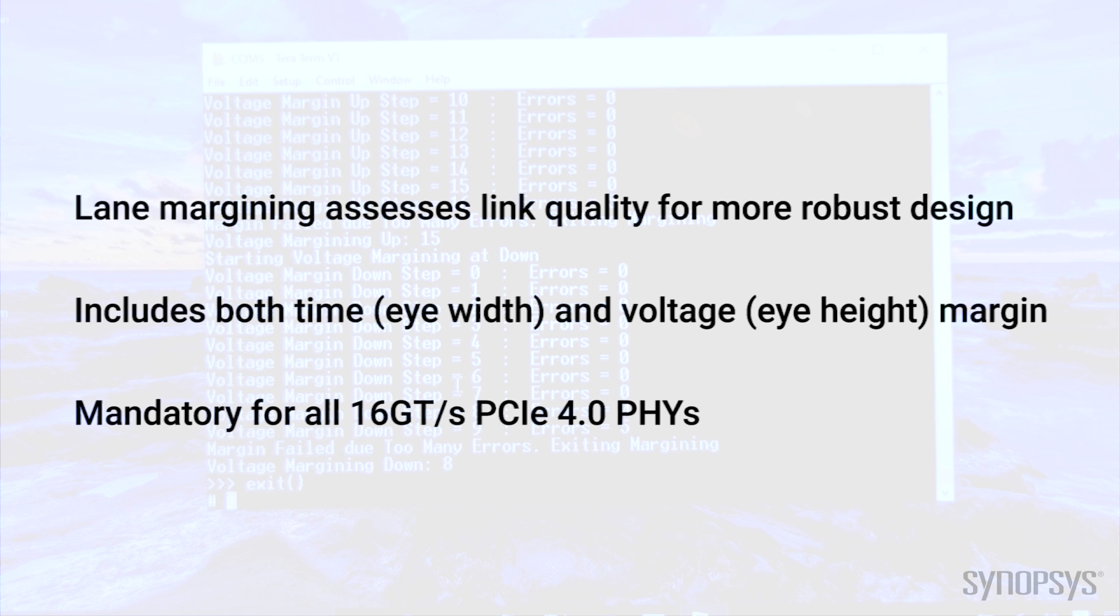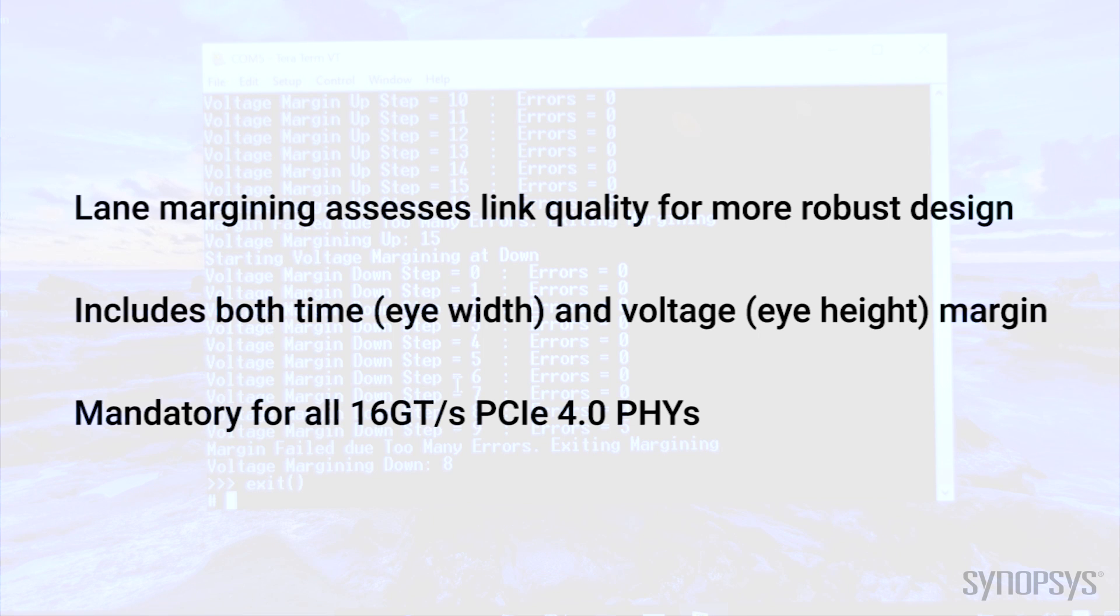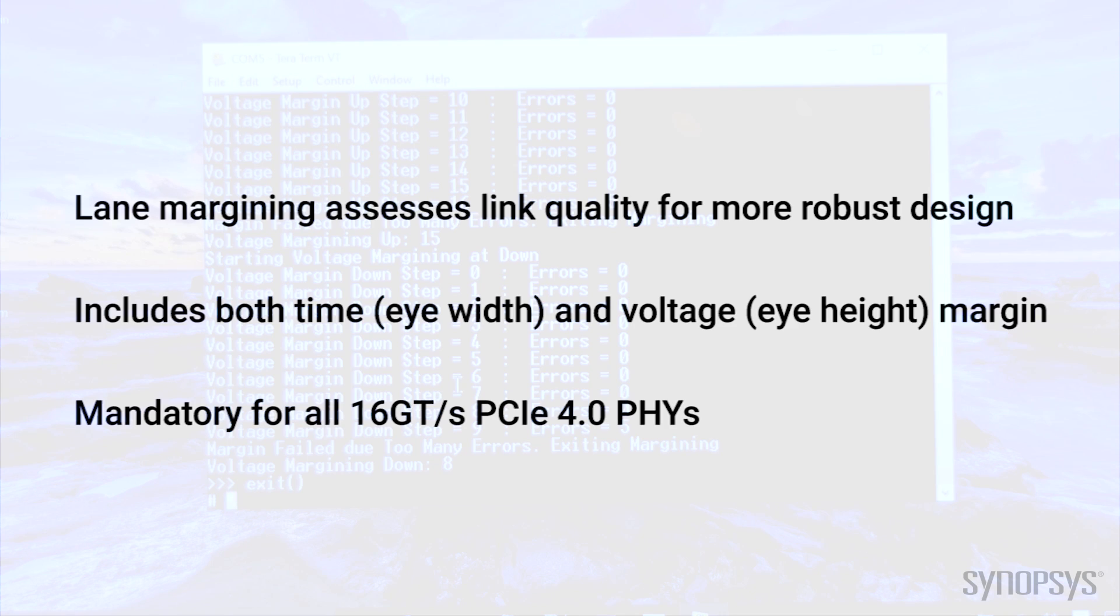Lane margining information, what you can do is take the information and update and fine tune your PMA, your PCS as well as your channel link to see how you can optimize the link with the information and repeat the step until you've optimized your equalization as well as the lane margining so that is the most optimal value.